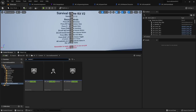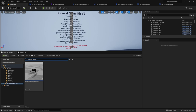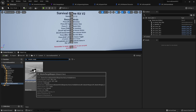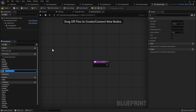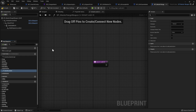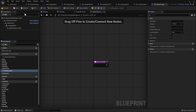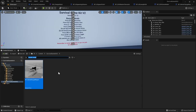Head back to the content browser, search for Master Range, and open the Master Range Weapon. Go to Functions and create a new function called Aimed Look At. Compile.